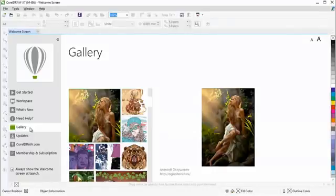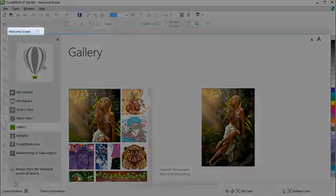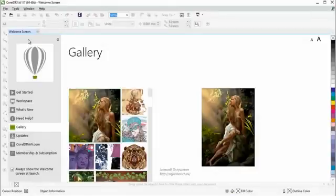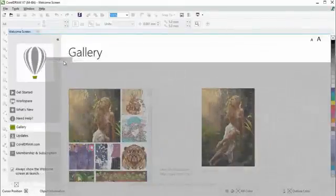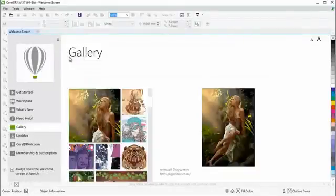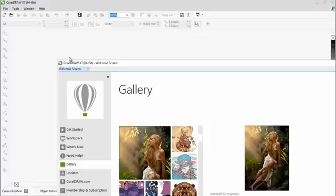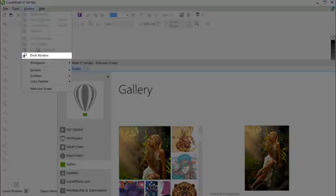You can now keep the Welcome Screen open as a docked tab in the workspace or as a separate floating window, providing constant access to its wealth of versatile resources.